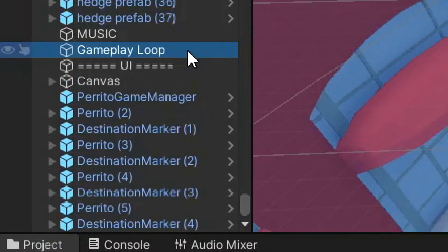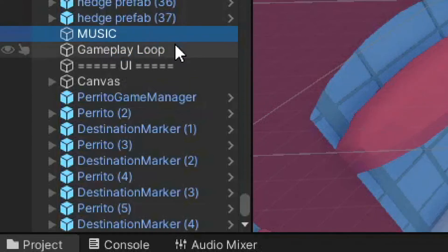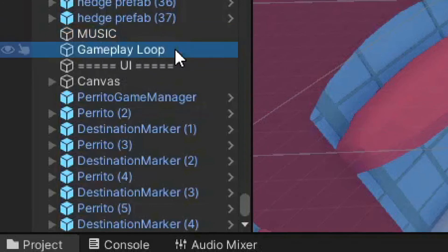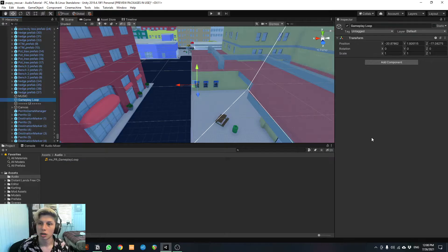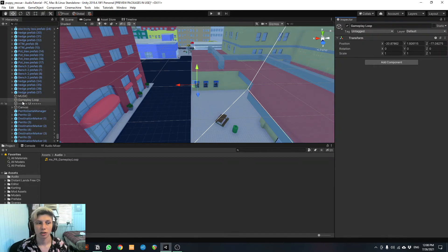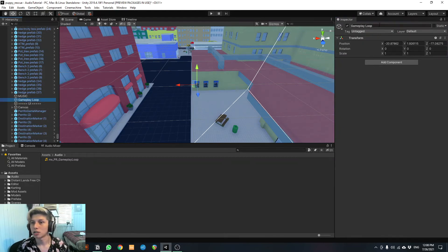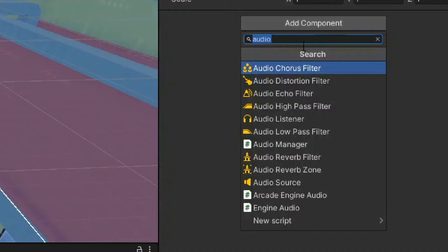So just to recap, the one called music is not doing anything. It's just classifying the area where the music is. So below it, we have another game object called gameplay loop. And here is where we're gonna put our music track. So check it out. We have the inspector over here. And the inspector is showing us this empty object called gameplay loop. And we're gonna click add component.